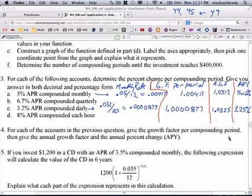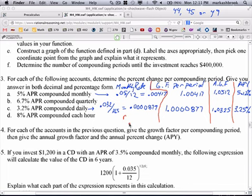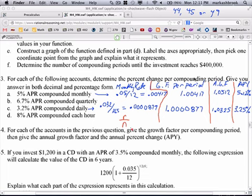So that was parts A and C. For the general formula: the APR we call R, and N is how many times we compound per year. To get the per-period rate, we divide R by N. Then the per-period growth factor is 1 plus R over N. This is the multiplier to get the amount of money one period later.